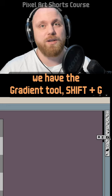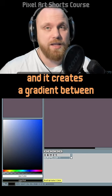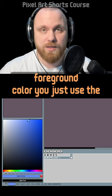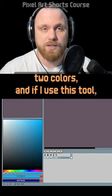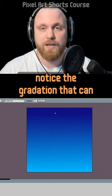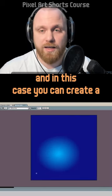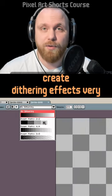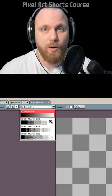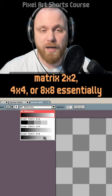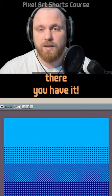Right next to the Paint Bucket is the Gradient Tool — shortcut Shift+G. It takes your foreground color (left-click to select) and background color (right-click to select) and creates a gradient between the two. You can also select Radial Gradient to create a round gradient. You can create dithering effects very quickly — in this case using only two colors, automatically filling the area with the closest patterns. The Bayer Matrix options (2x2, 4x4, 8x8) control how detailed the dithering pattern is.